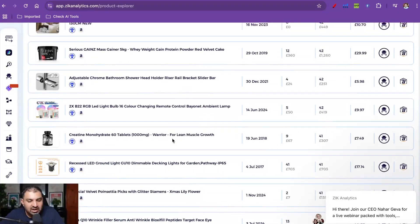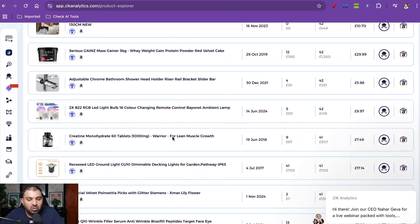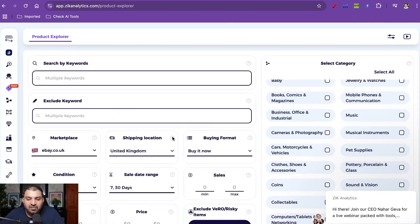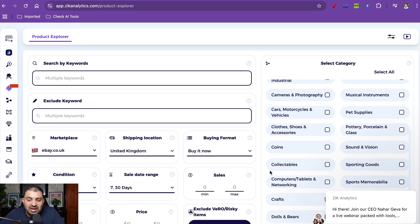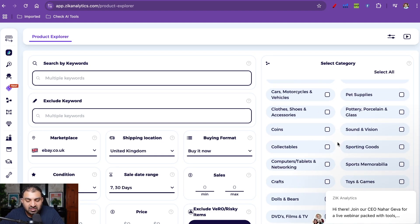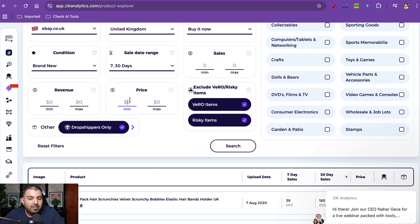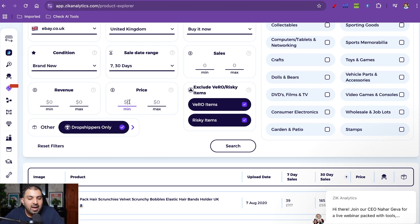If you want to deal with a specific category or niche, you can select that niche and it will only show products relevant to that niche. If you want to deal with high-value items — say, over £30 — or you want to make more than £2 profit margin, you can adjust the price filter and it will filter those products as well. It takes about 10 to 20 minutes to run this scan, and then you'll have 100 to 150 products that you can list.